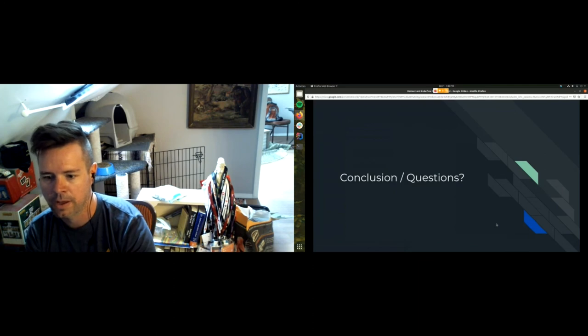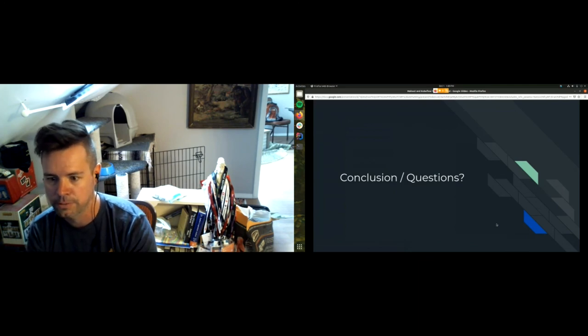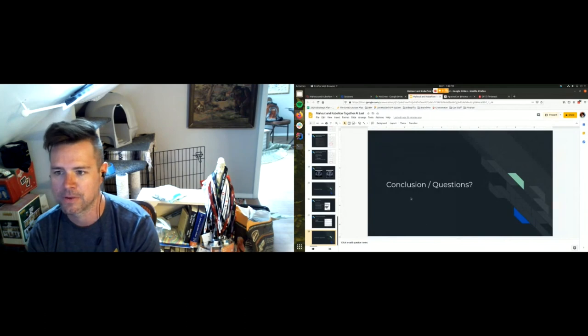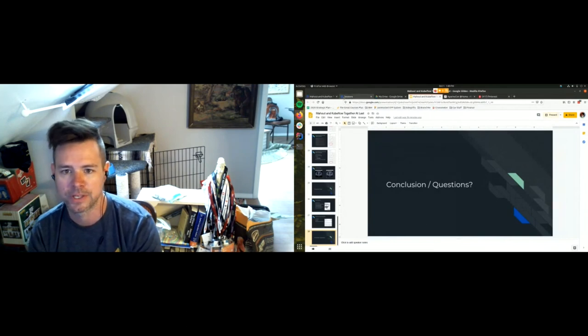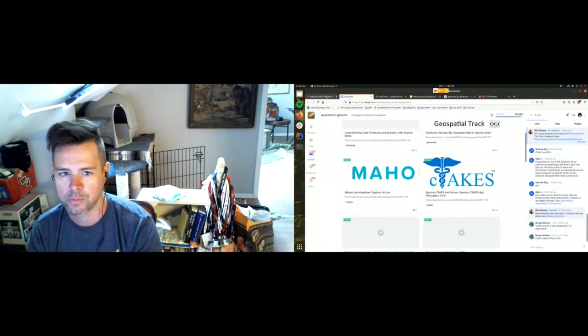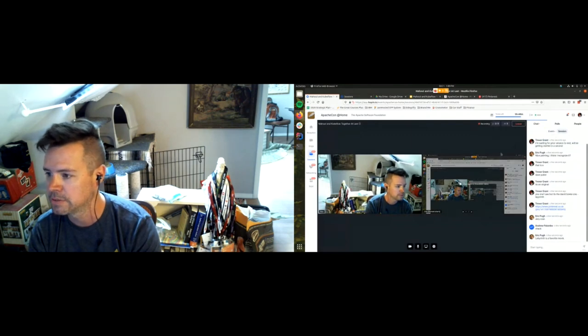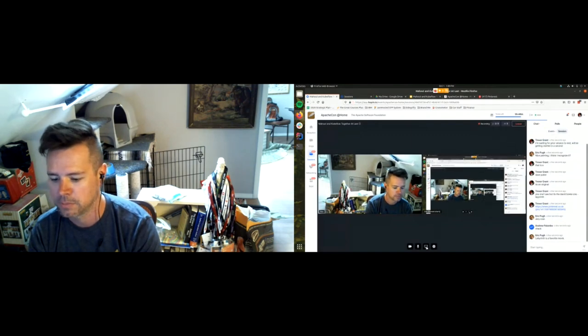With that we'll go to the conclusions: I don't know, use Kubeflow and Mahout. Stick around for the rest of all the talks. We really enjoy seeing you here. And with that I will go to questions. Nothing in the main chat. Let's check Slack. Nothing in Slack.